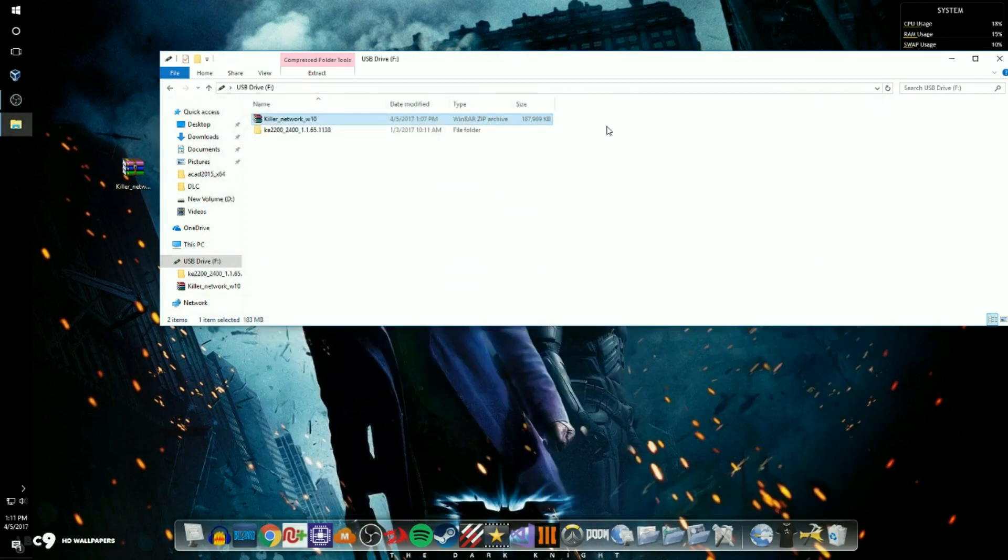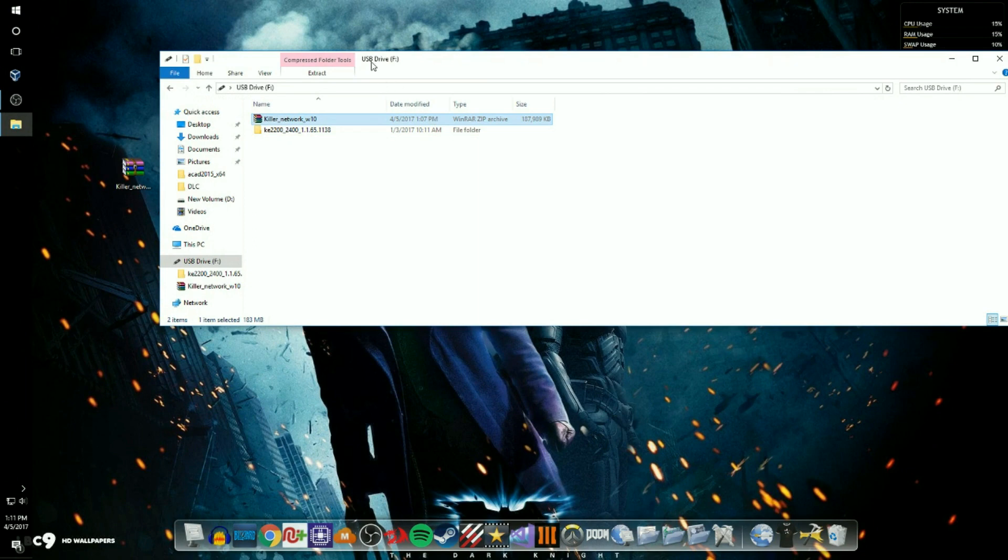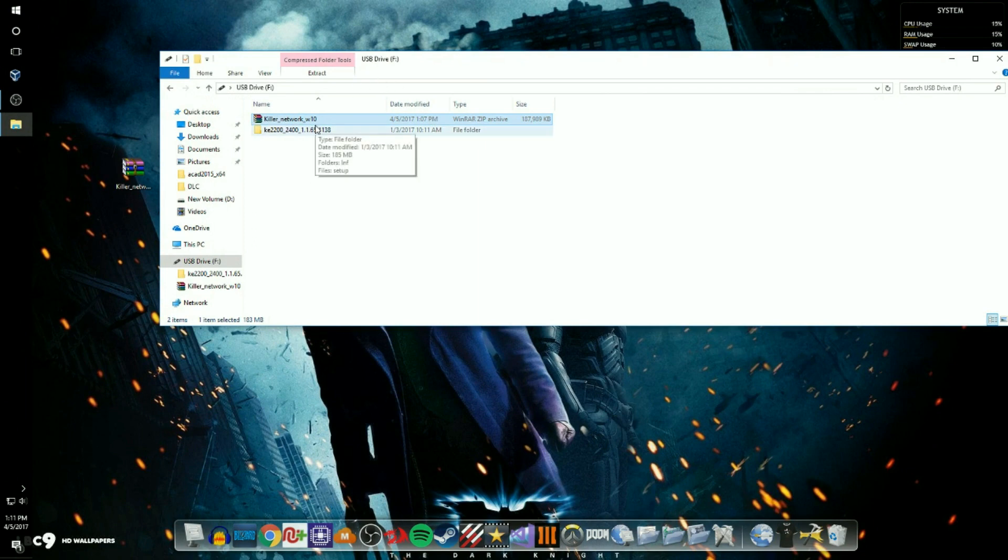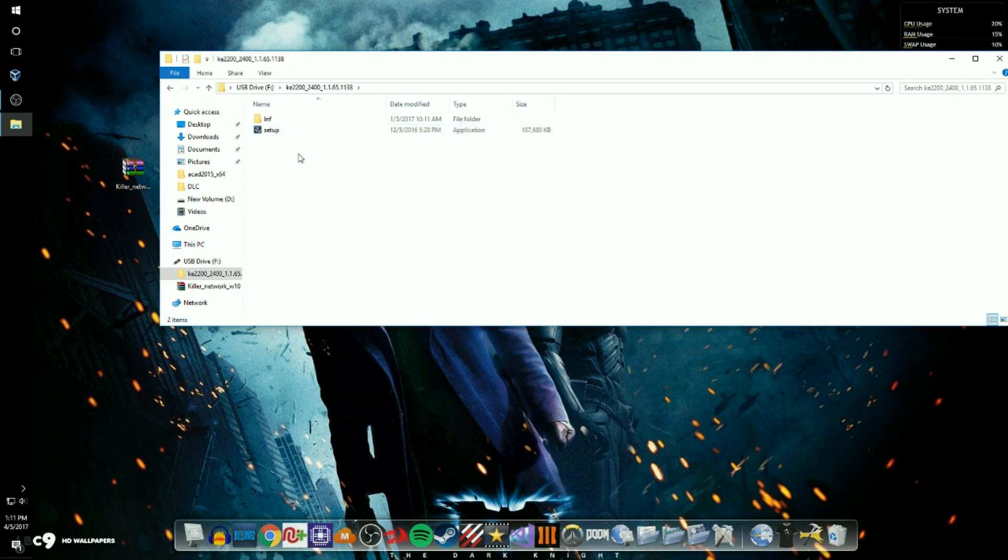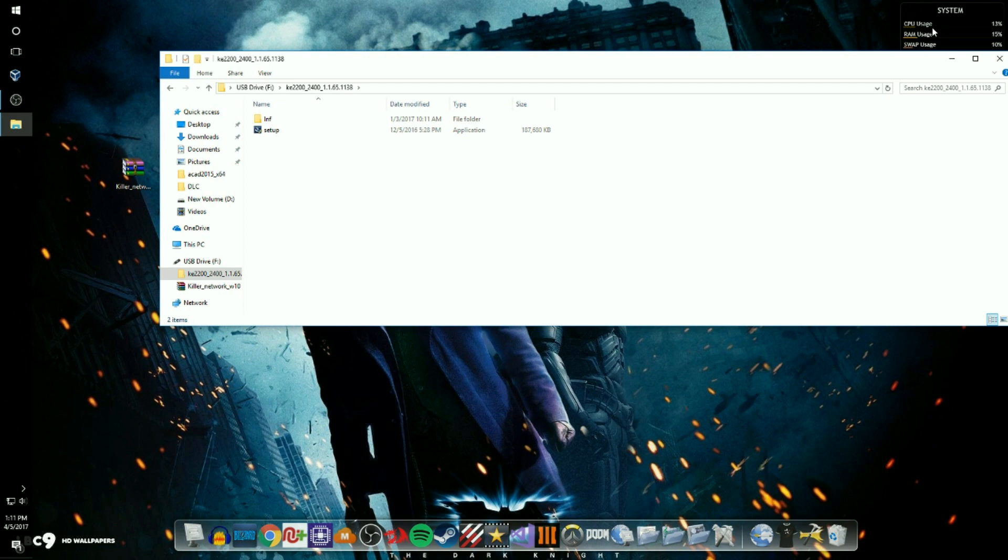Okay guys, so you just want to check and make sure everything is in order. So you'll have this file once your program is done extracting. And if you have this little setup icon you're good to go. So what you need to do after that, you need to unplug your USB drive.